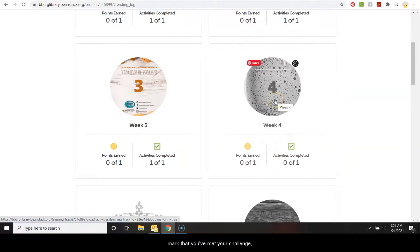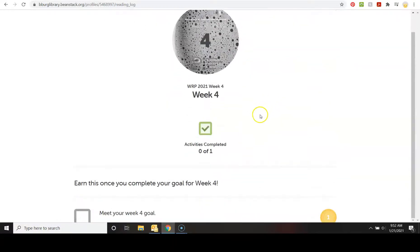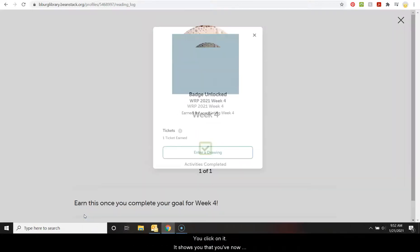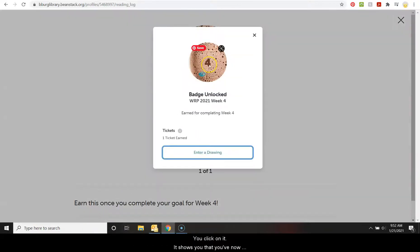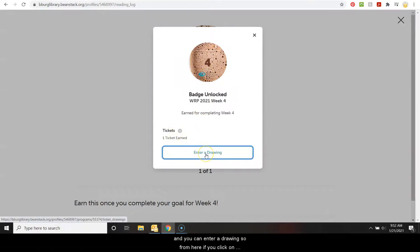So when you are ready to mark that you've met your challenge, you would simply click on the badge and then you scroll down to where it says meet your week goal or whatever week it is. You click on it. It shows you that you've now unlocked the badge. It's now in color and that you earned a ticket.